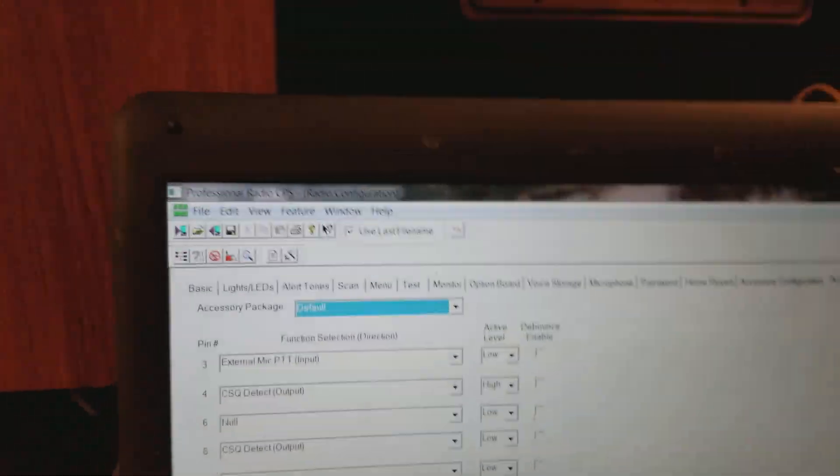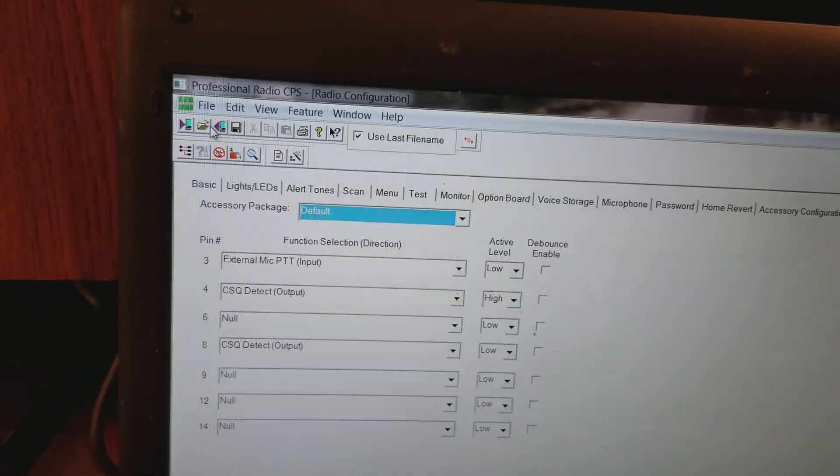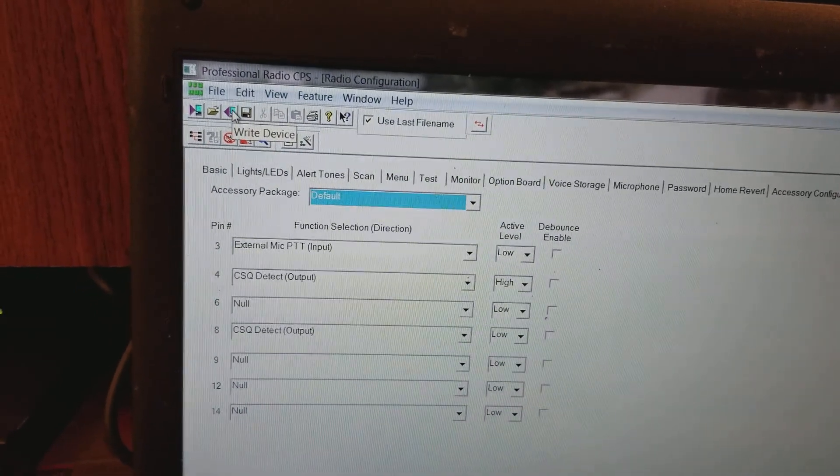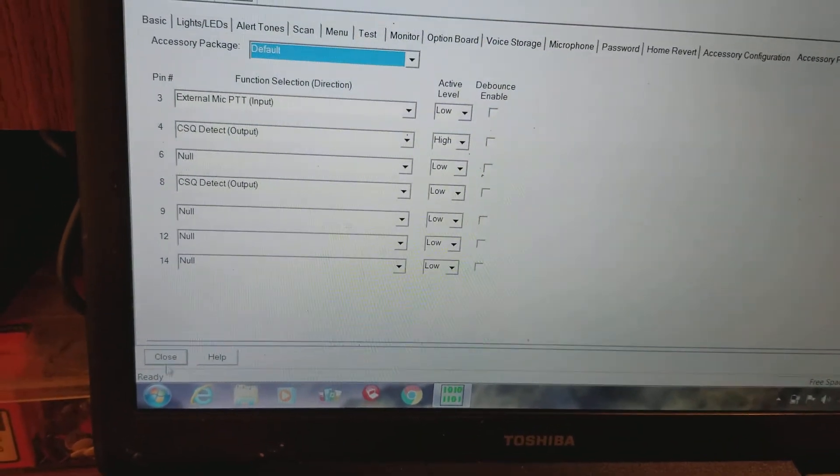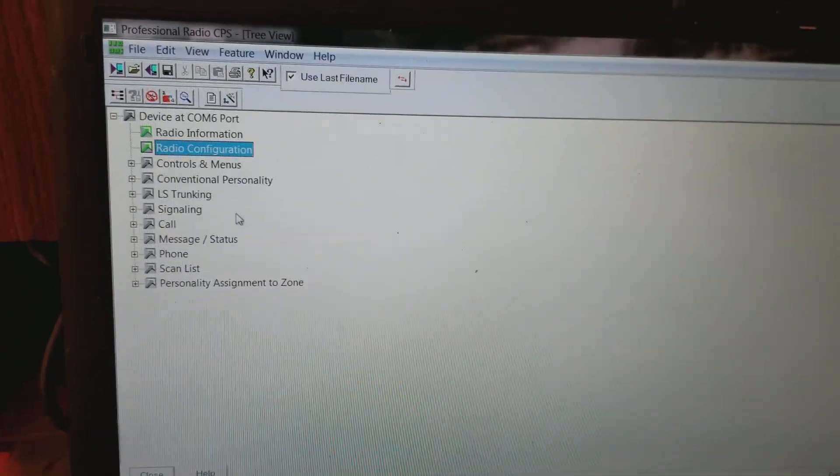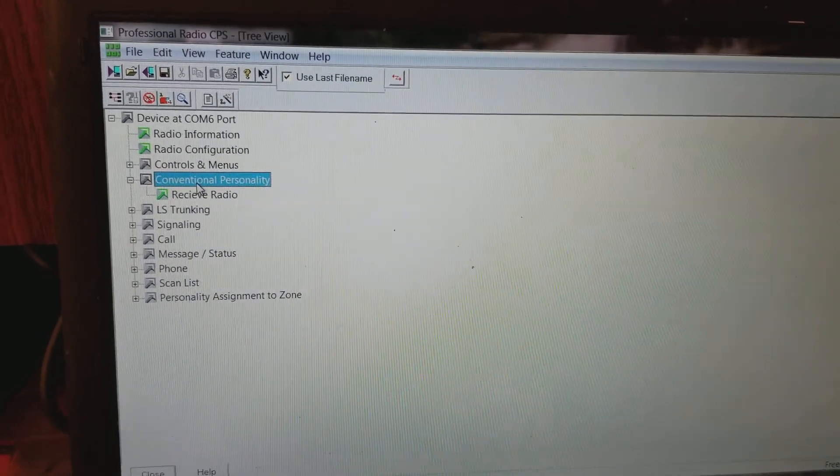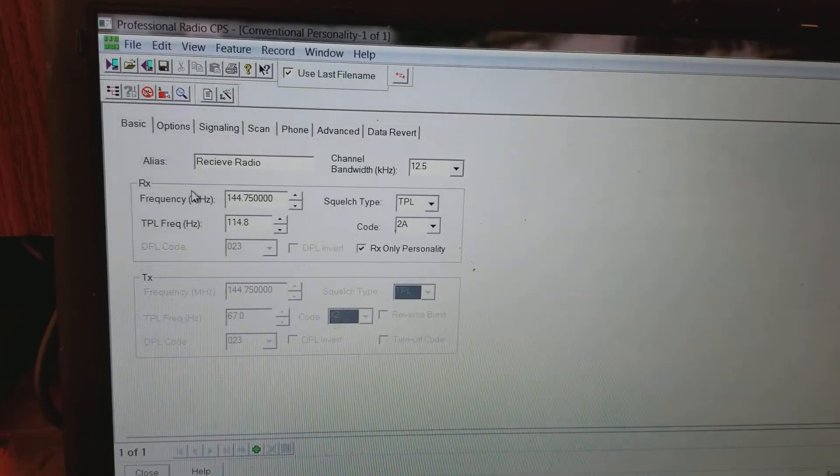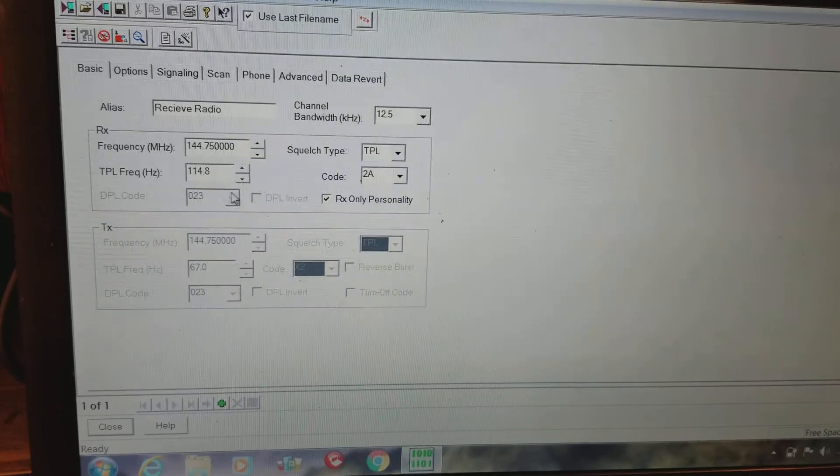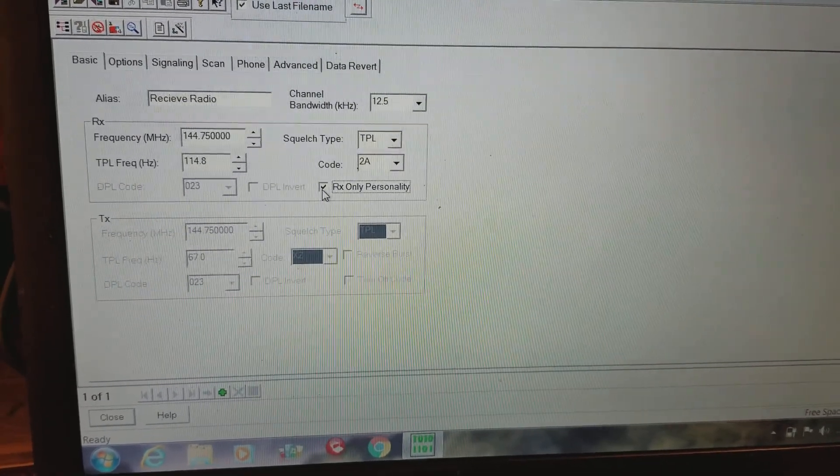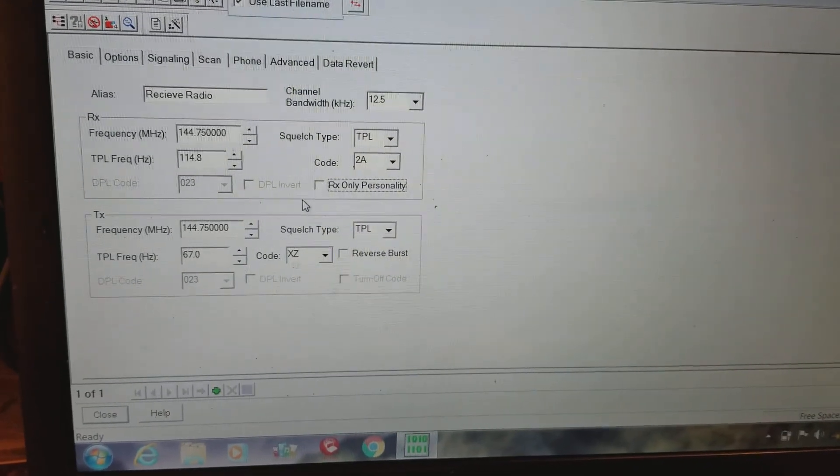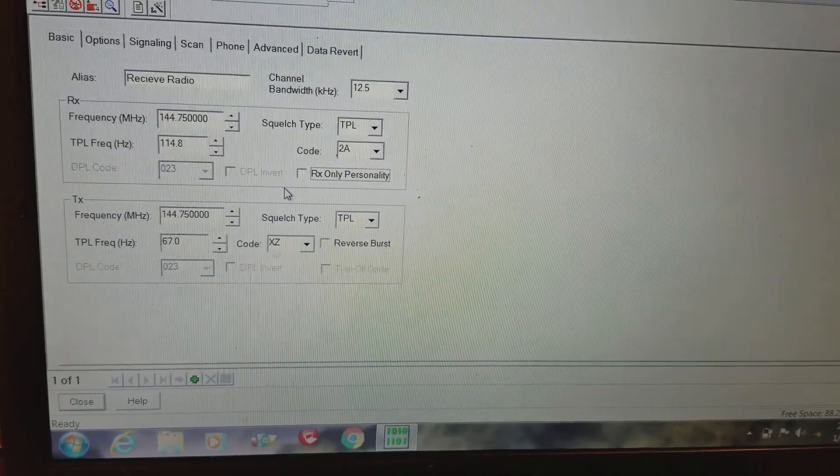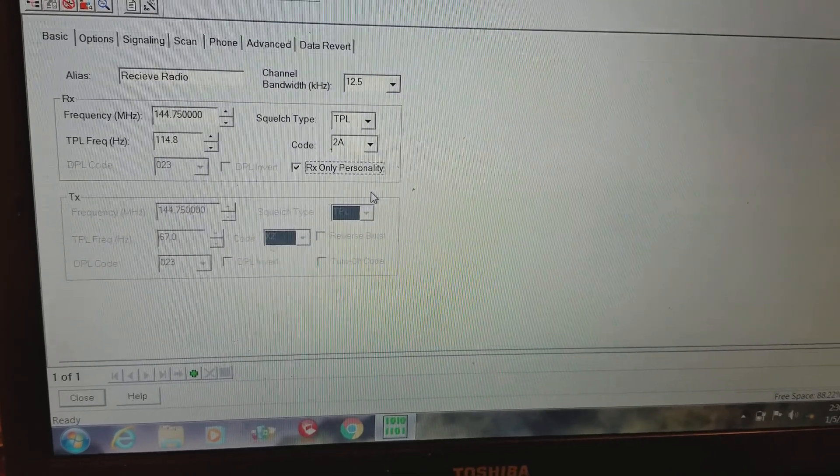Once you do that you go up here and I like to go ahead and do one thing at a time. Go up here double-click to write to device. Now I want to show you how you program it on your frequency level for repeater use. We're going to go to conventional personality. Receive radio is going to be you're receiving, you know, transmitting your PL tones and all that good stuff as you can see right here. Now if I unclick this, I've unlocked the TX. Well we don't want it to TX, we don't want this radio to actually throw out a signal, you see, so we block that back out.